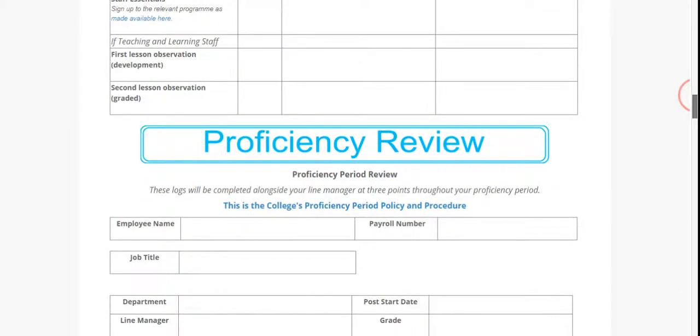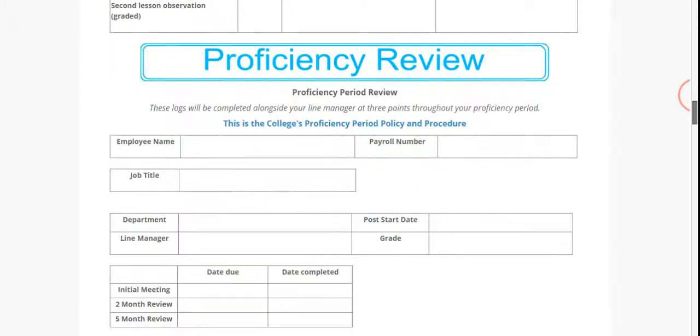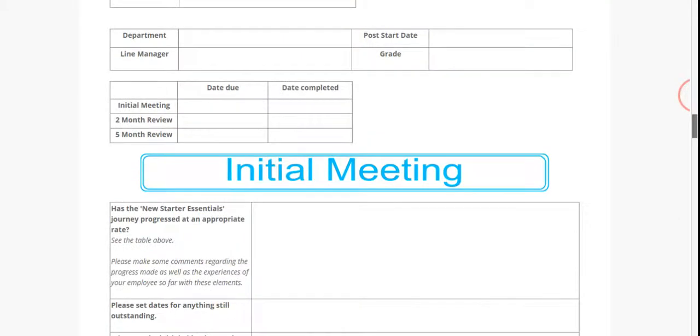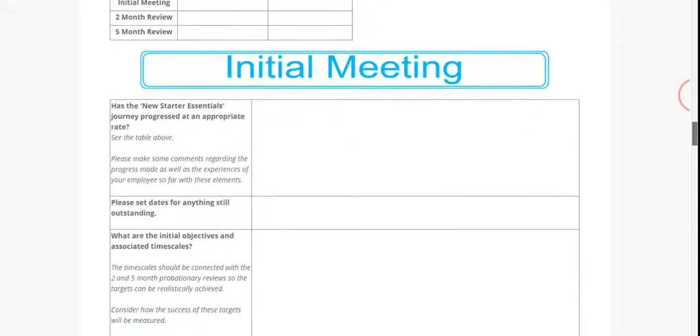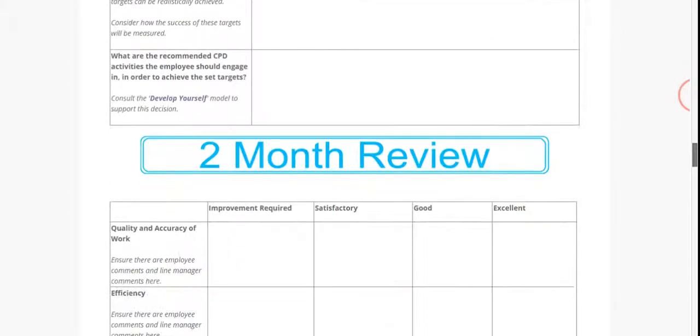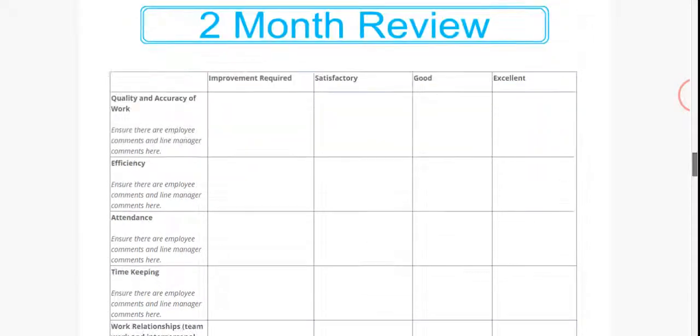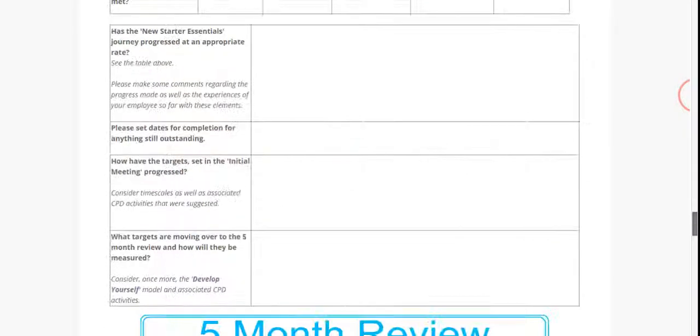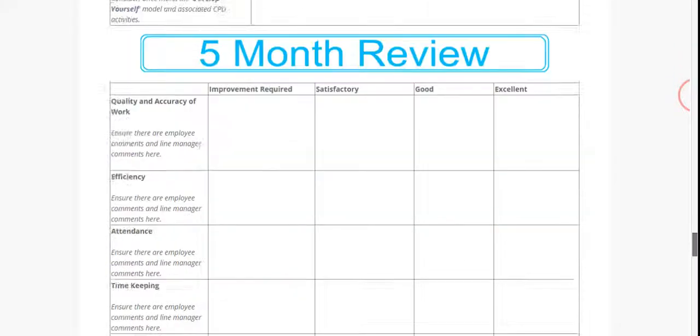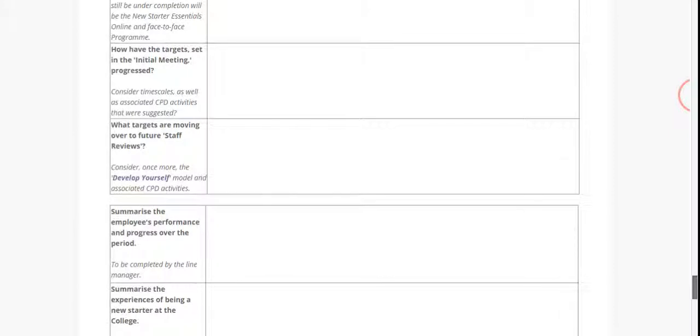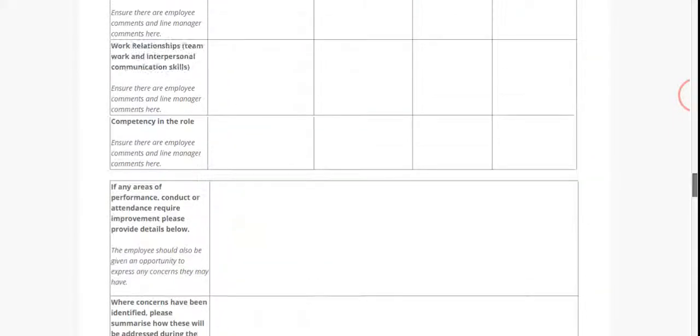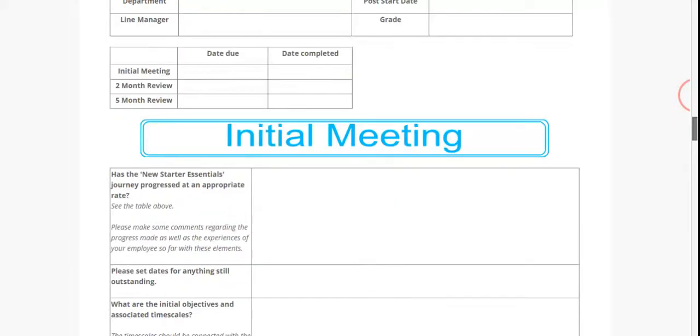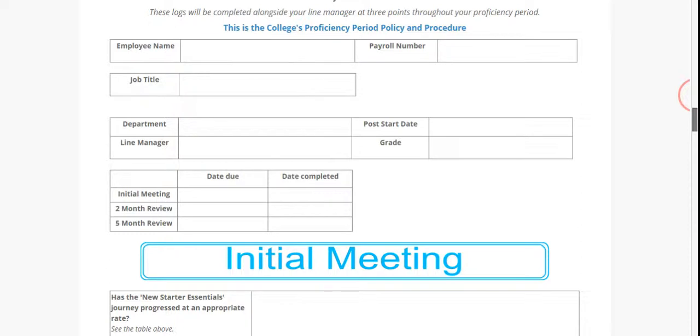What you will then see is your proficiency review documentation underneath. There is an initial meeting, a two month review, and also a five month review. This will be updated as you progress through your proficiency period with your manager.